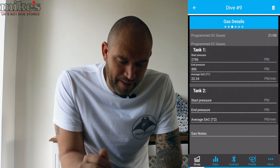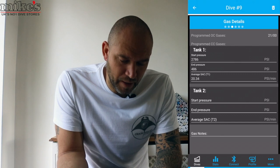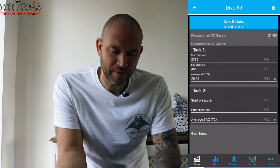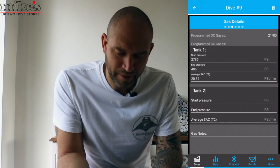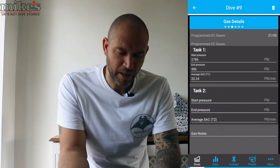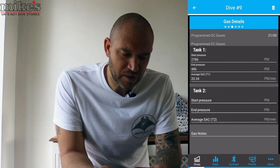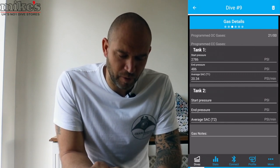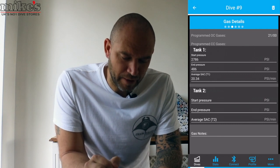Gas details: it gives us our start and end pressure. I had this in PSI at the time because when I used this I was in Antigua, so I referred to everything on the boat in PSI just so I was on the same page as everyone else asking what my gas was. And I've got my SAC rate right there.